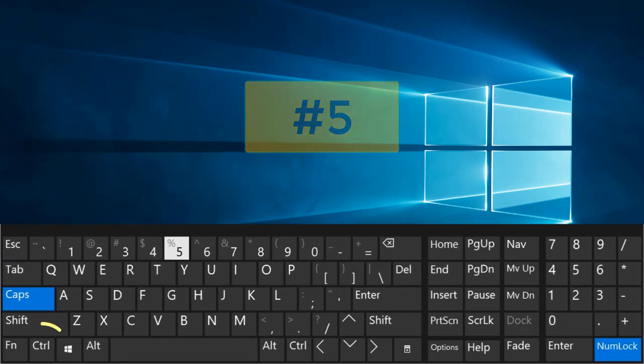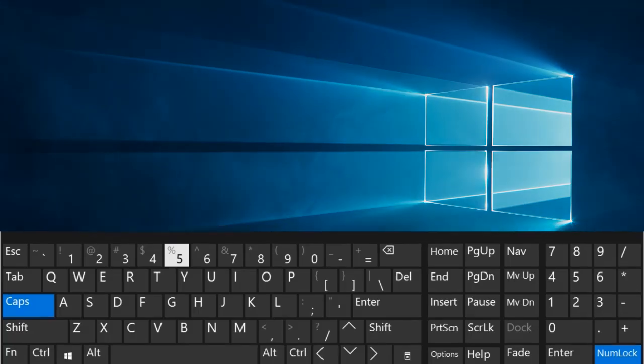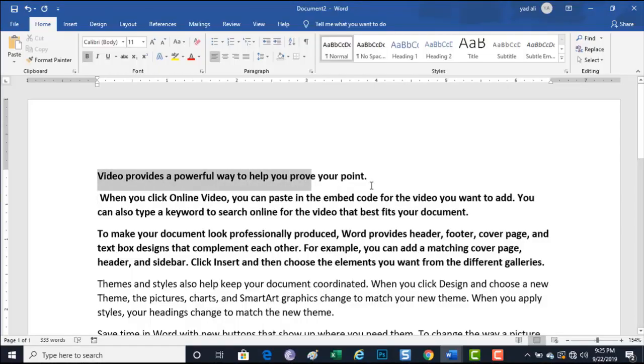Number 5. Control plus E. Align the selected text to the center of the screen.